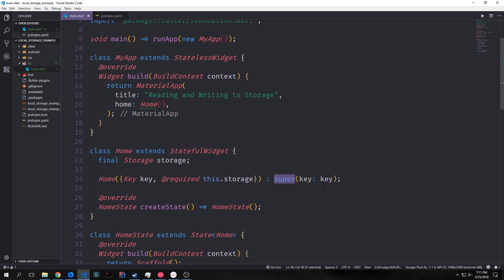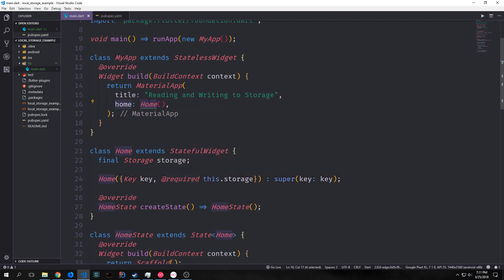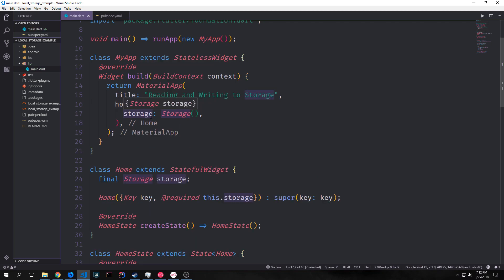This keyword called required forces it so that the application will expect that this field has to be filled out. When I create the home instance up here you'll see now it's throwing back this warning saying that the parameter storage is required. And of course to fix the warning we can just instantiate a new storage and put it in for the field storage.